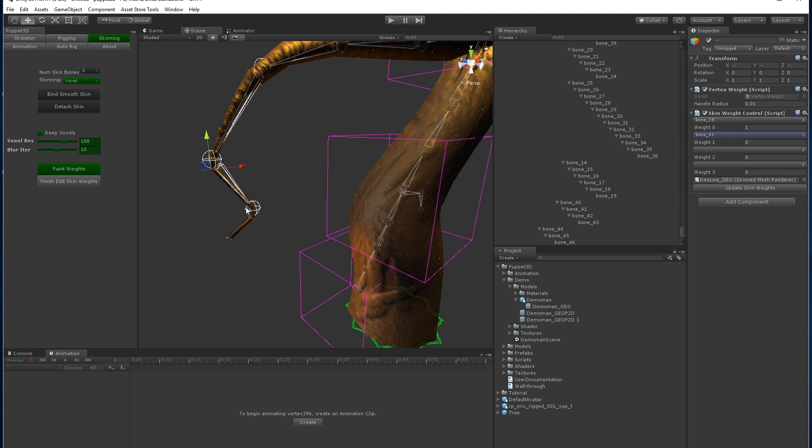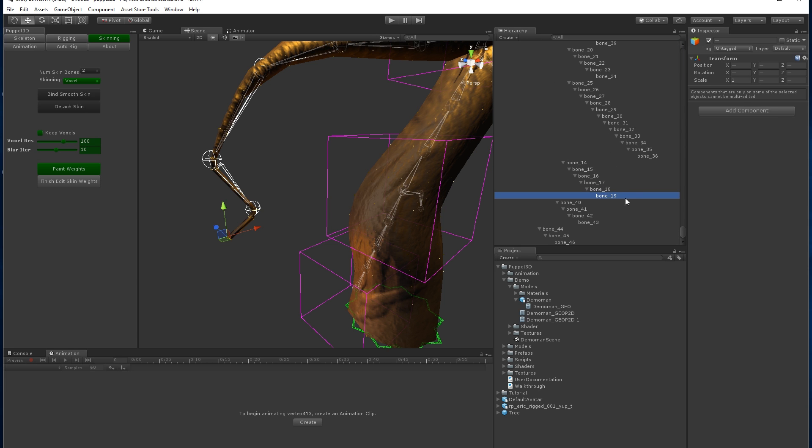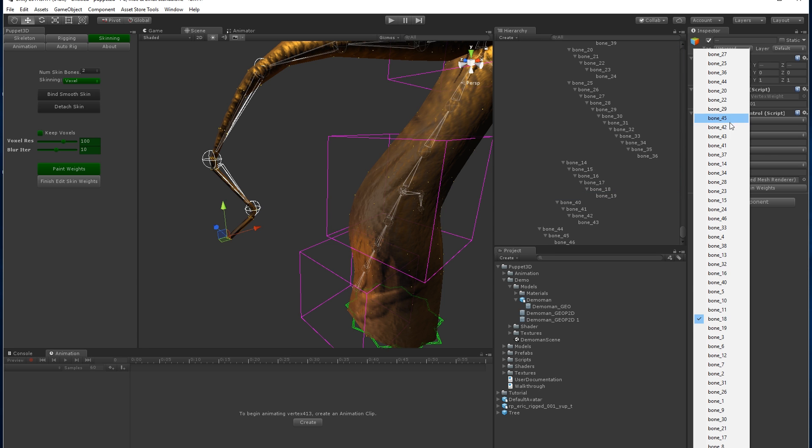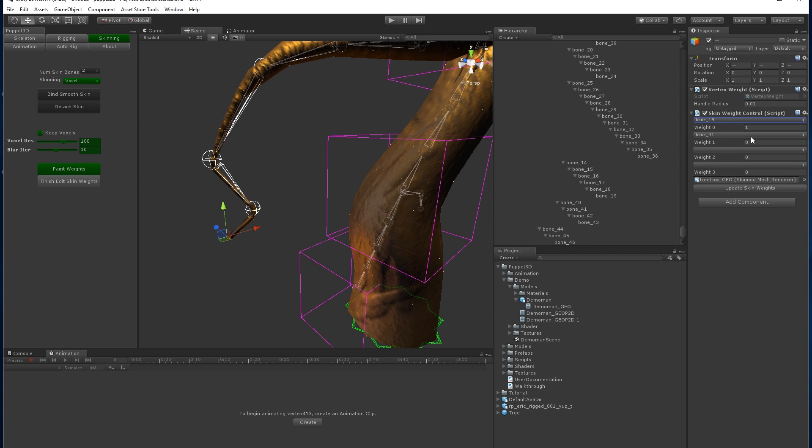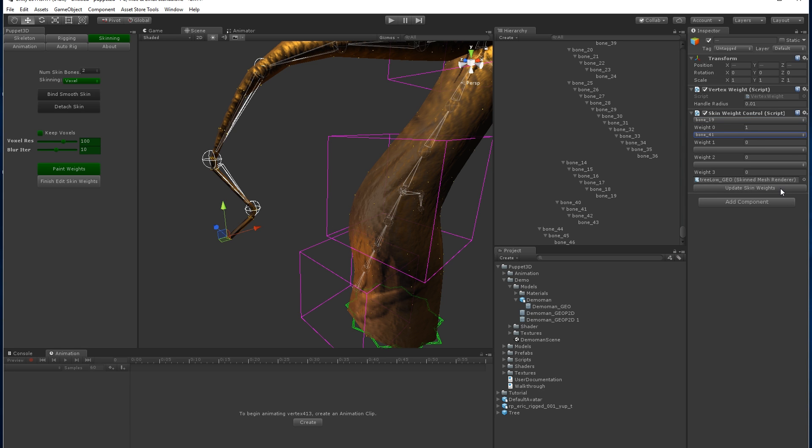And those ones here, I'm going to go to bone 19 and update skin weights.